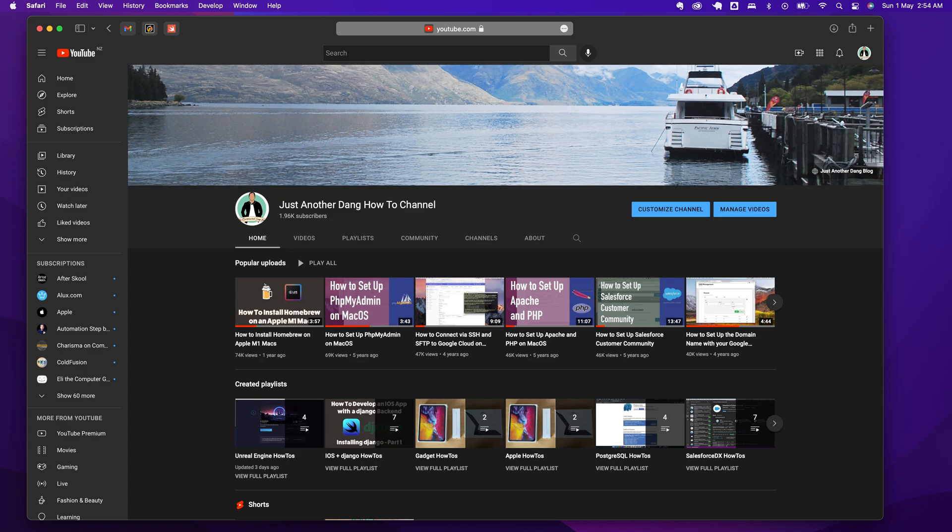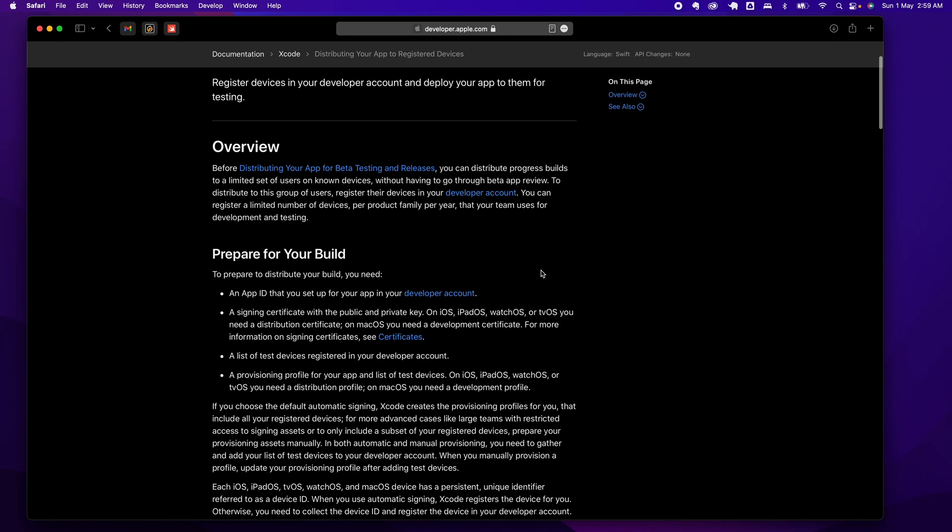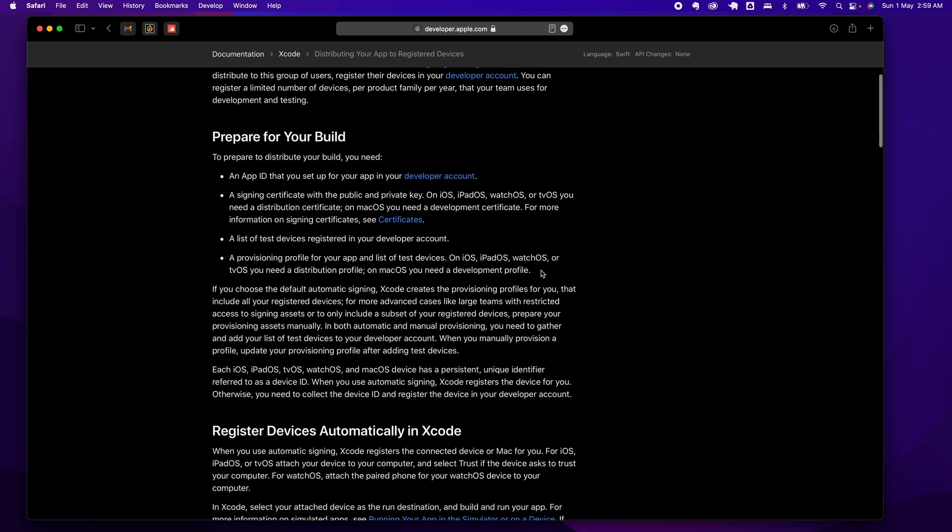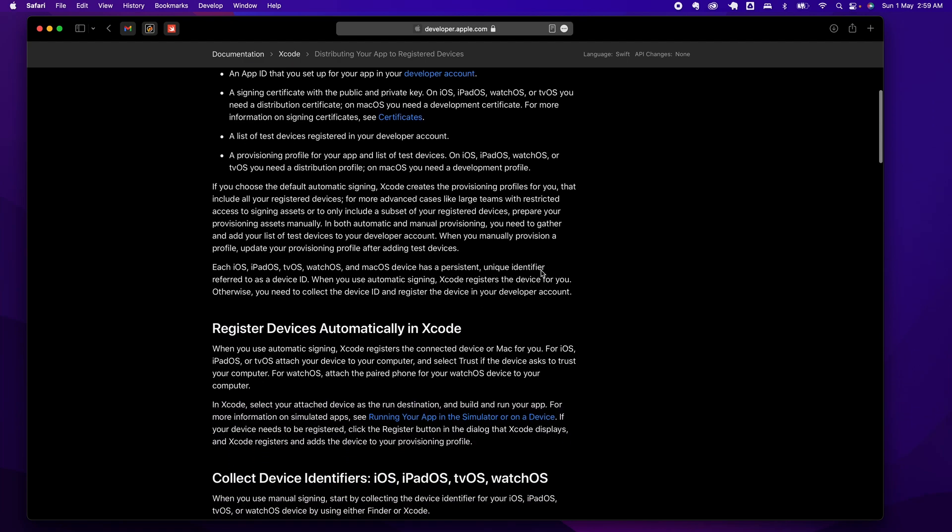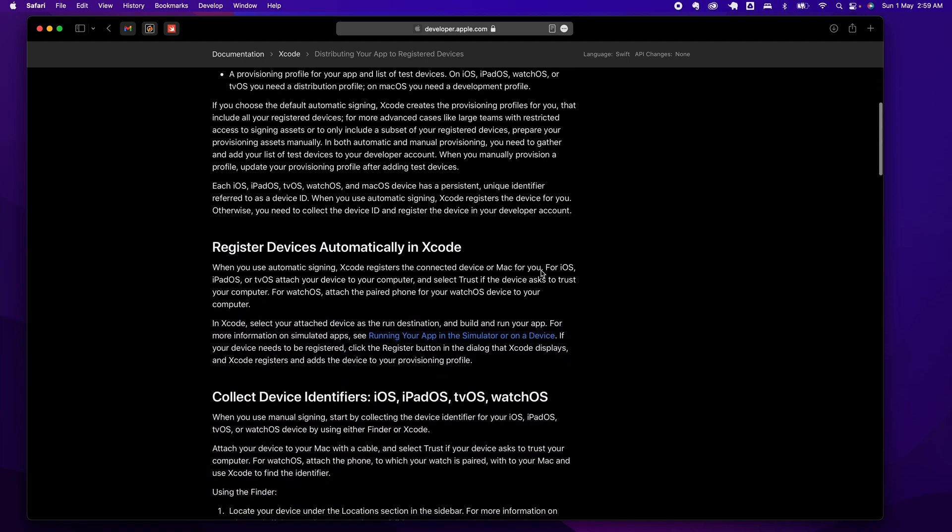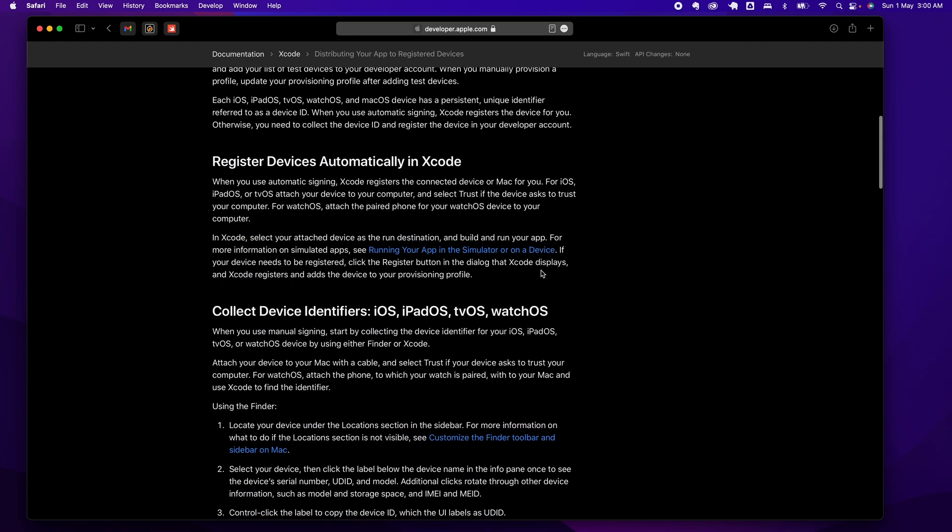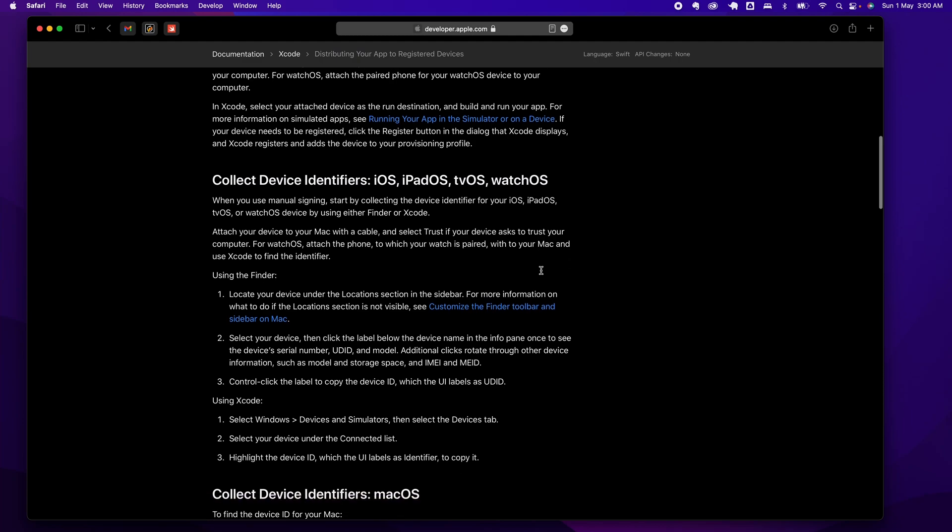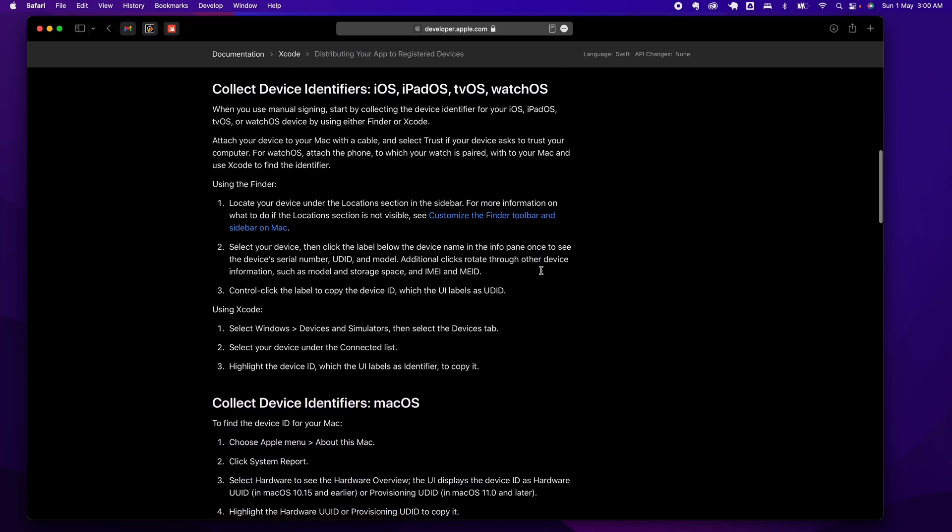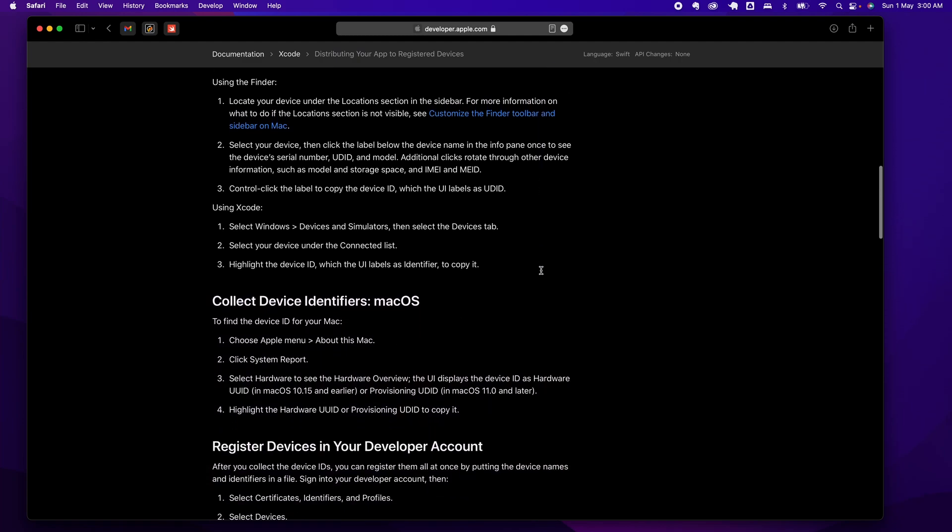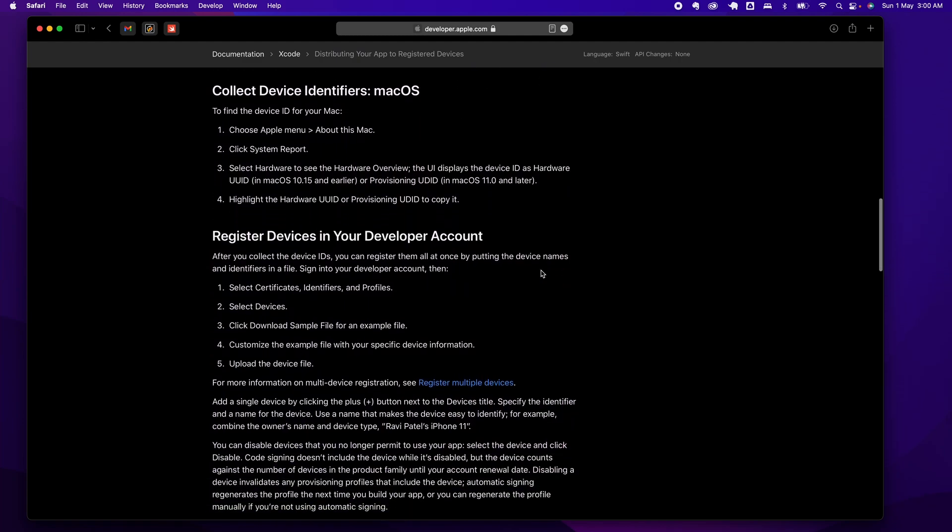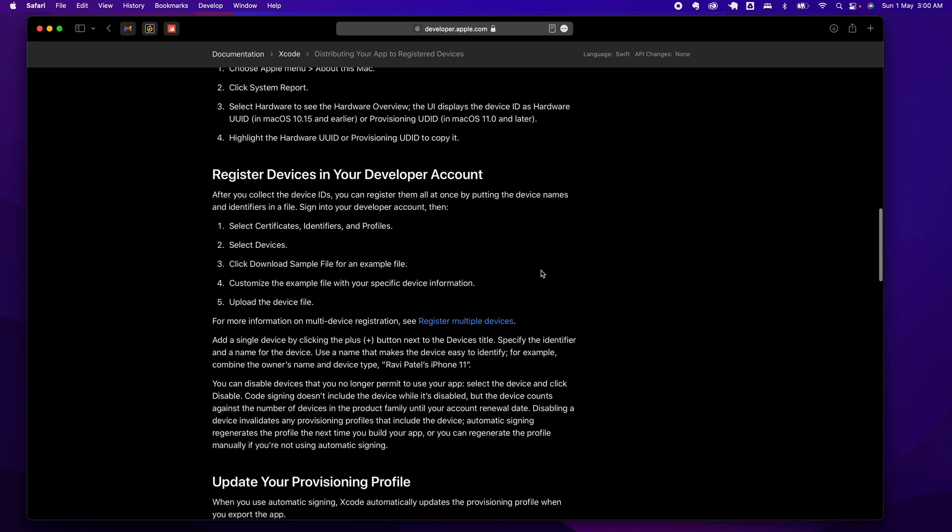What we need is what's called a provisioning profile. From Apple's definition, it's a collection of digital entities that uniquely ties the developer and devices to an authorized iPhone development team and enables the device to be used for testing.